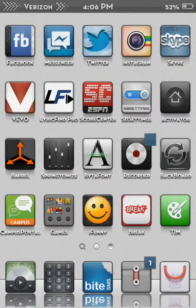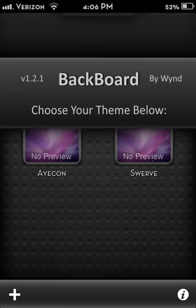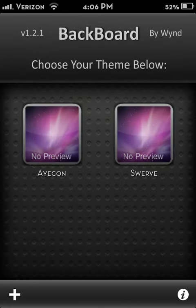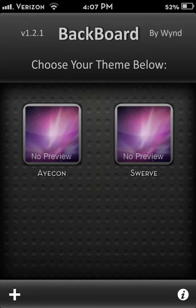Pretty much what this does is it lets you back up your springboard. So say you have a theme set up perfectly the way you like it and you want to be able to go back to that with all those settings.